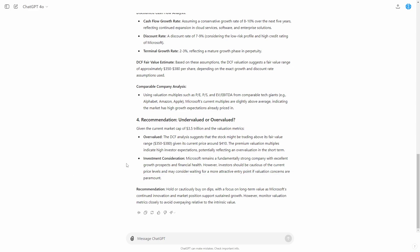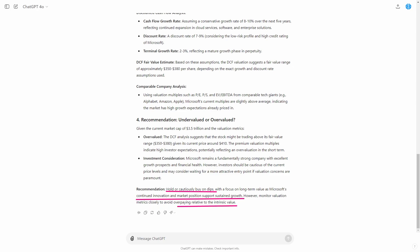The output gives us a nice precise prediction: Hold cautiously, buy on dips — with long-term value as Microsoft's continued innovation and market position supports sustained growth. However, monitor valuation metrics closely to avoid overpaying relative to intrinsic value.